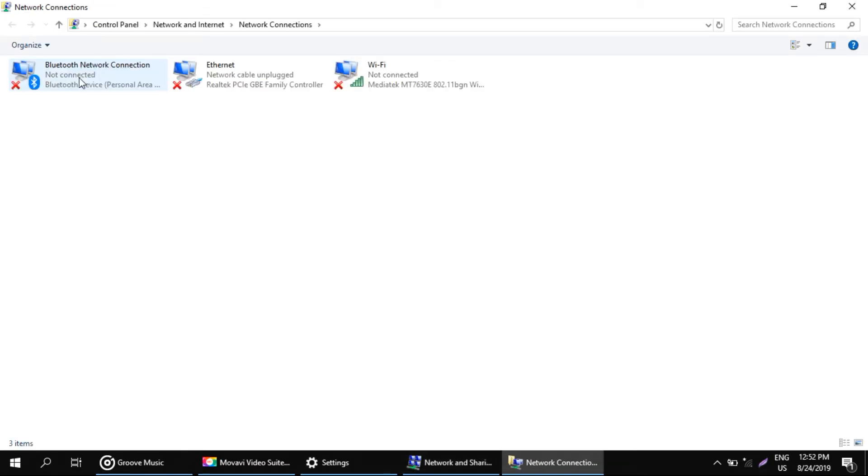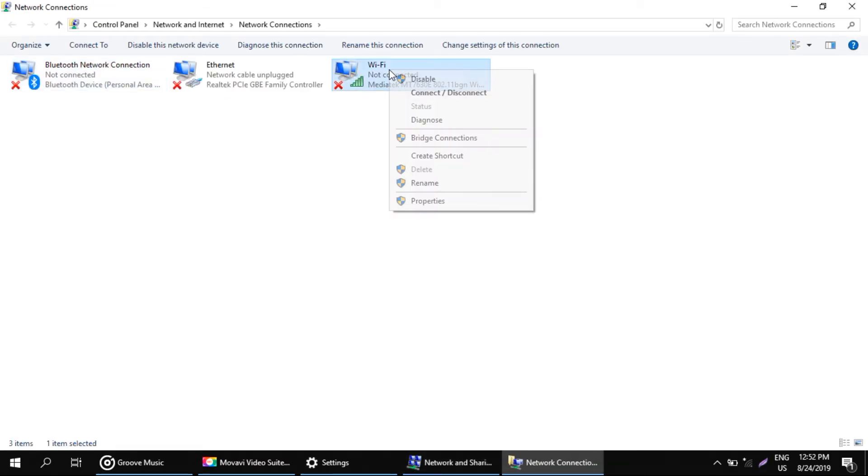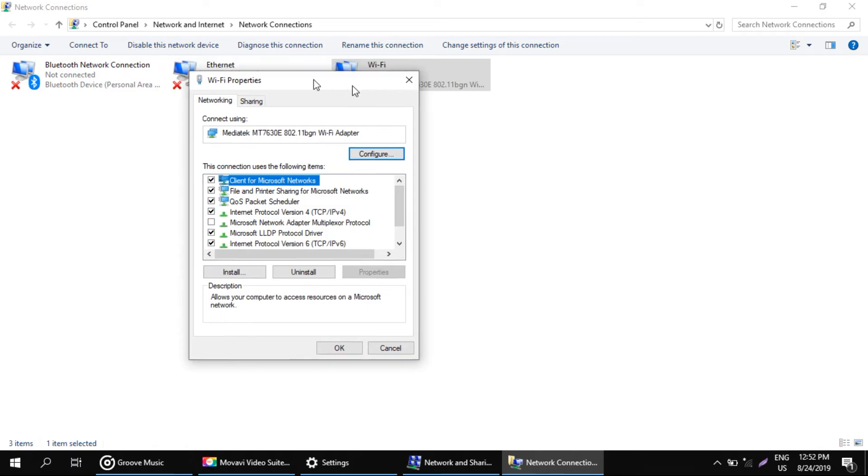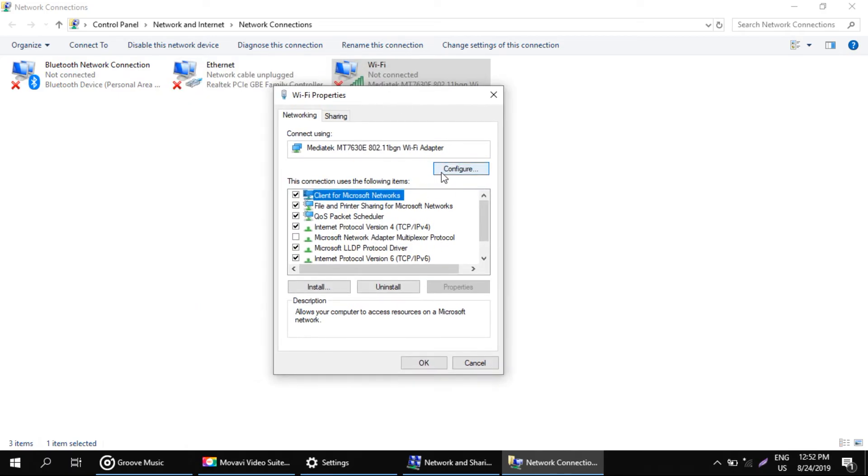Now, right click on your connection and select properties. You will get your WiFi properties. Click on configure.